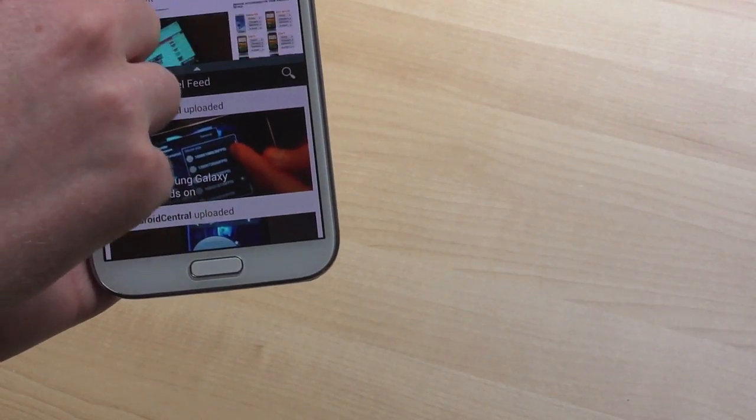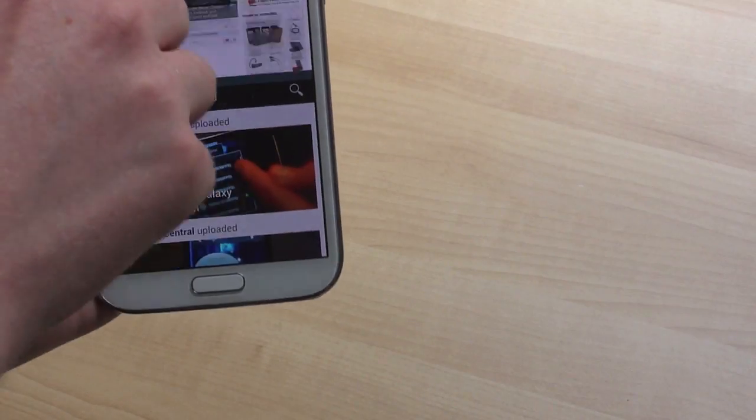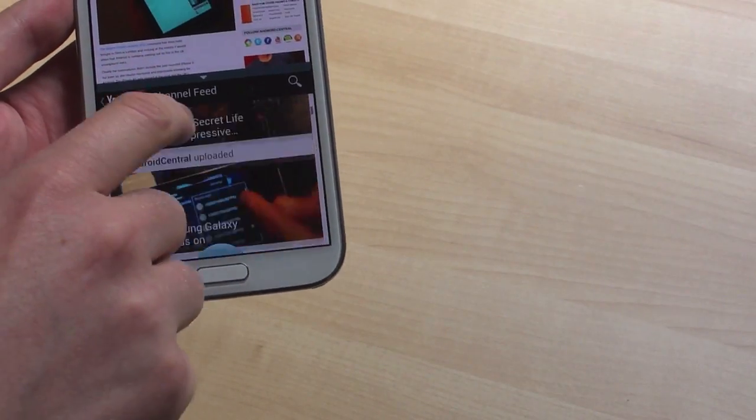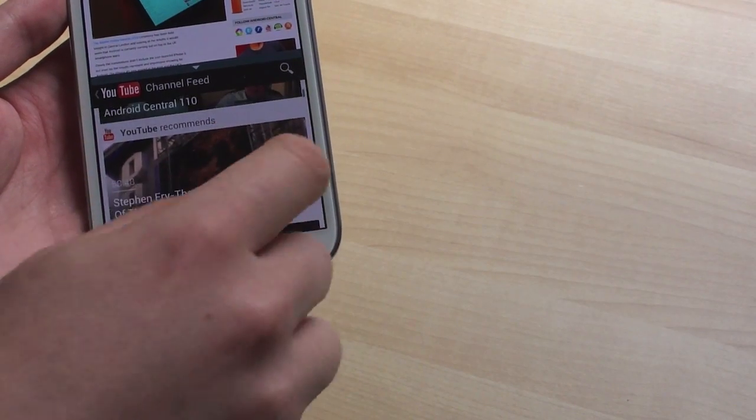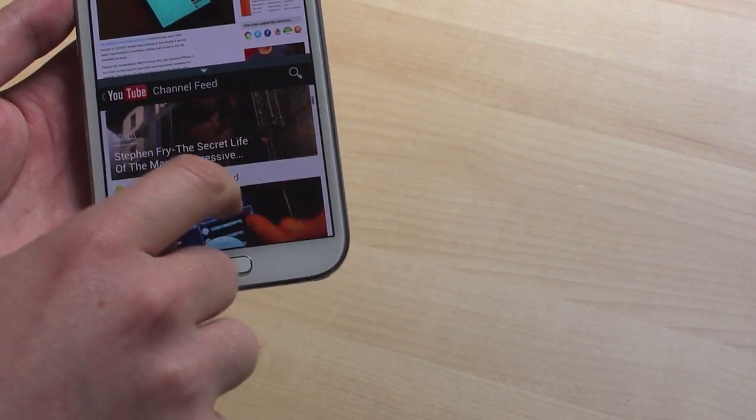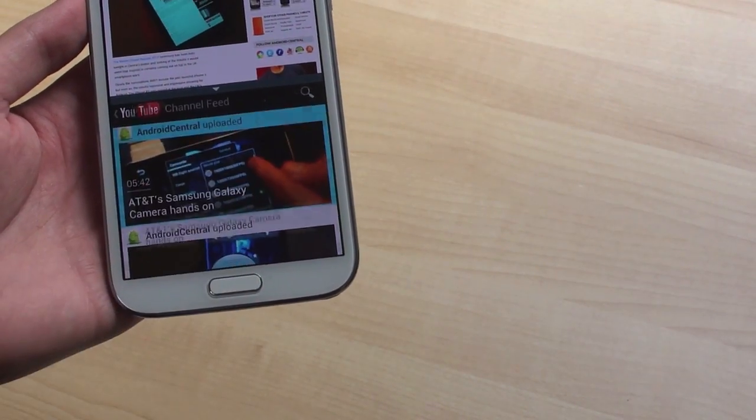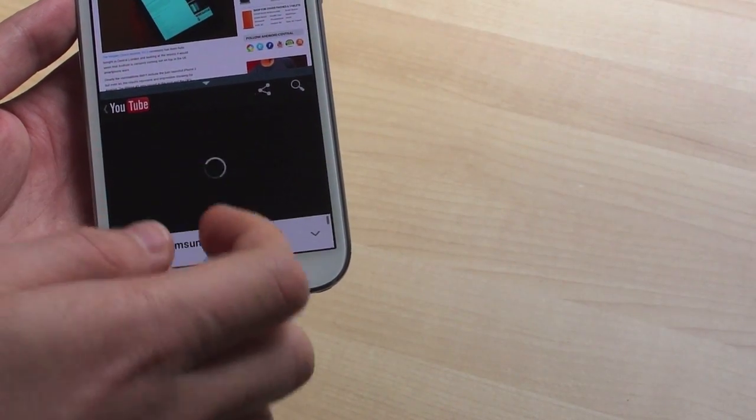So there we go, we've got Android Central at the top of the browser and YouTube down below. And these are both fully functional apps, we can do whatever we want with them, let's just start the video and we can show how they work.